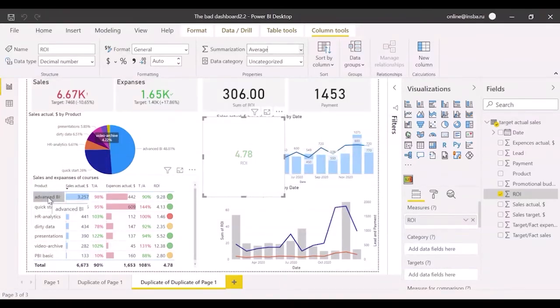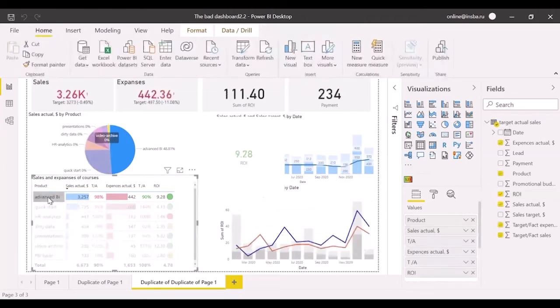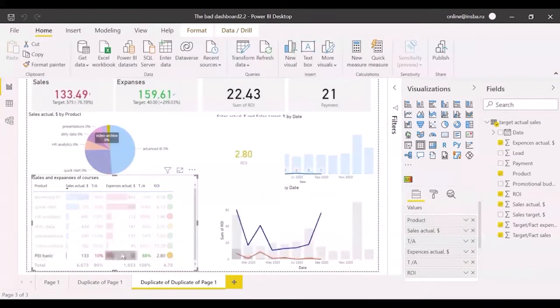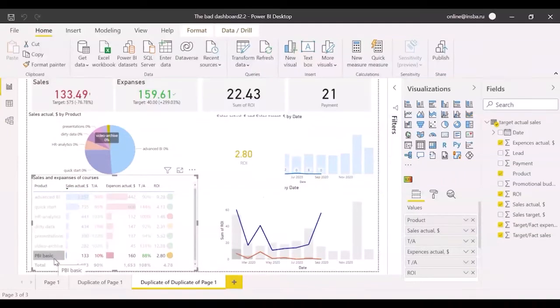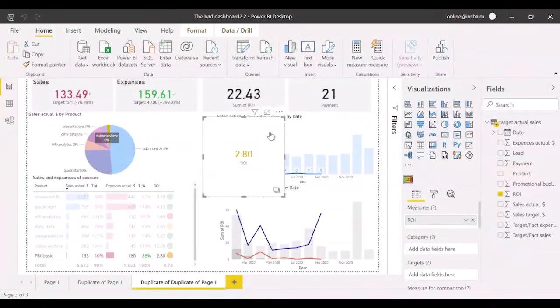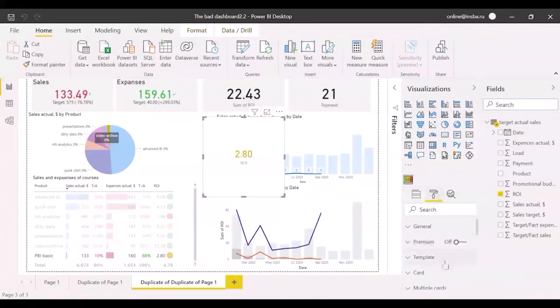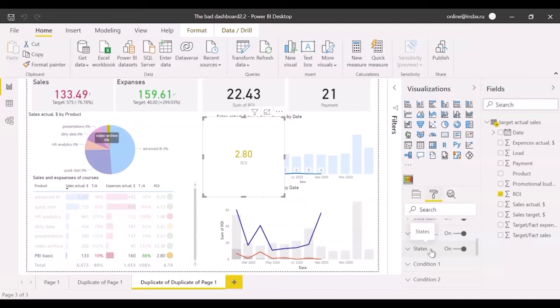Now, if I click on the value with green or yellow ROI icons, the card will change the color. The last condition you can set in the states is unmatched states color. We need red.